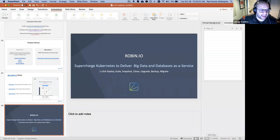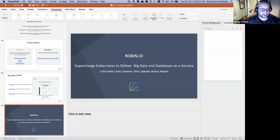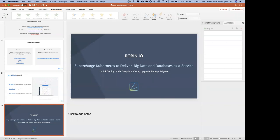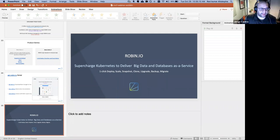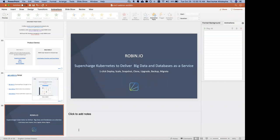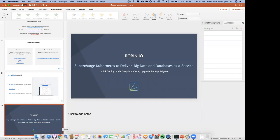We have one question from Peter, who asks: is Robin ready for Oracle Cloud Infrastructure? We are working towards it, but as of today it's not certified yet. I'd like to leave it open for a minute for follow-up questions. So while questions are coming in, I'll show a quick demo of Robin.